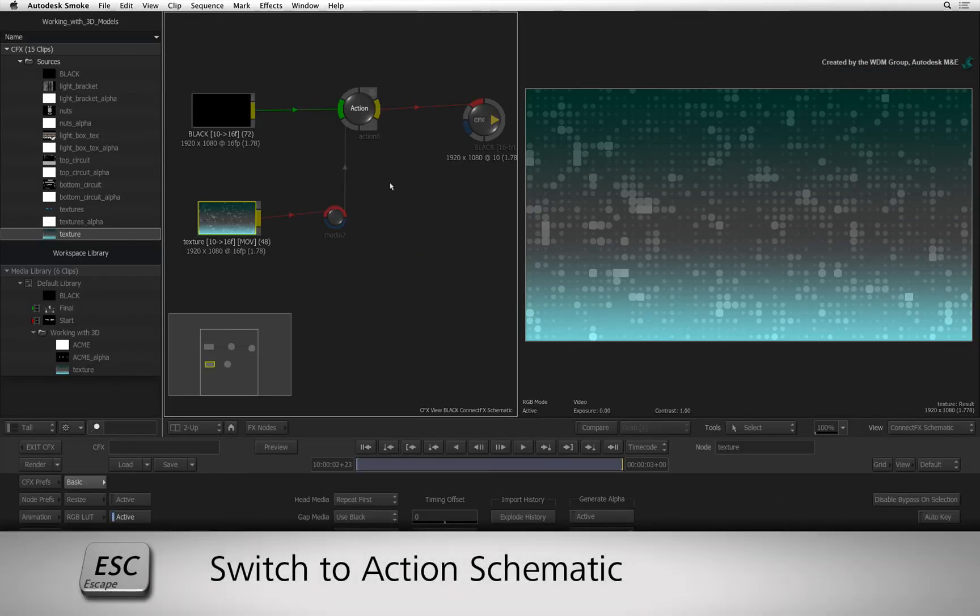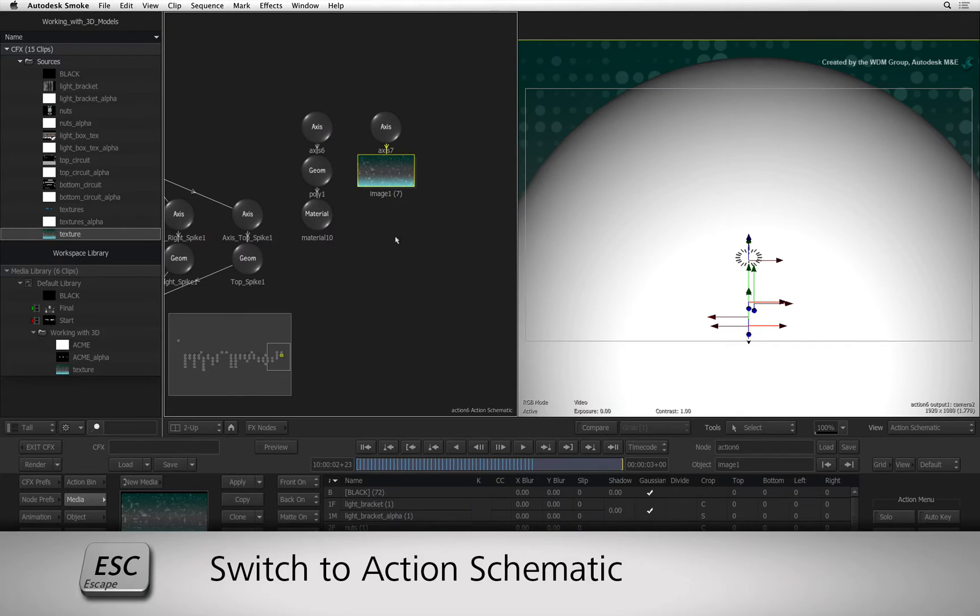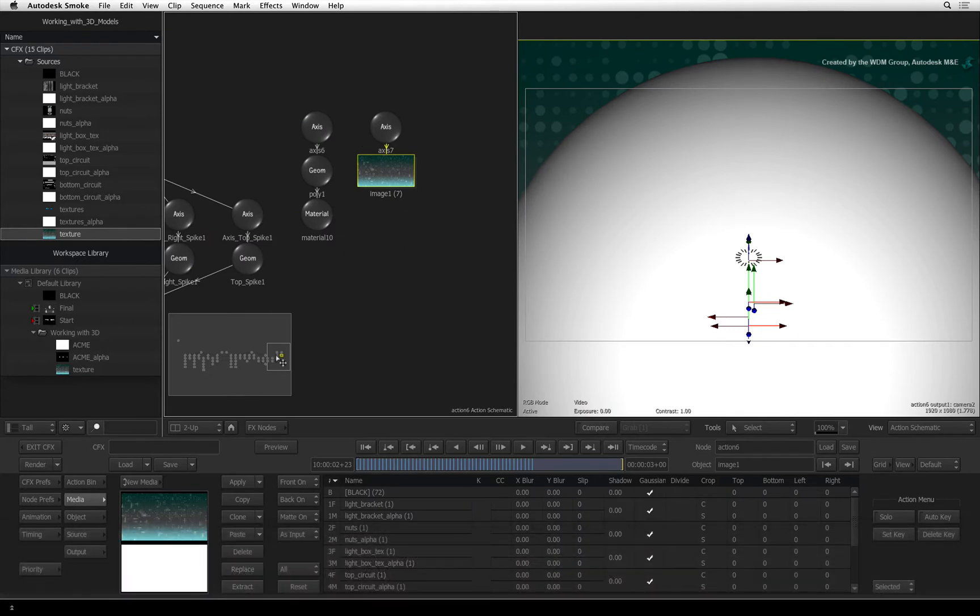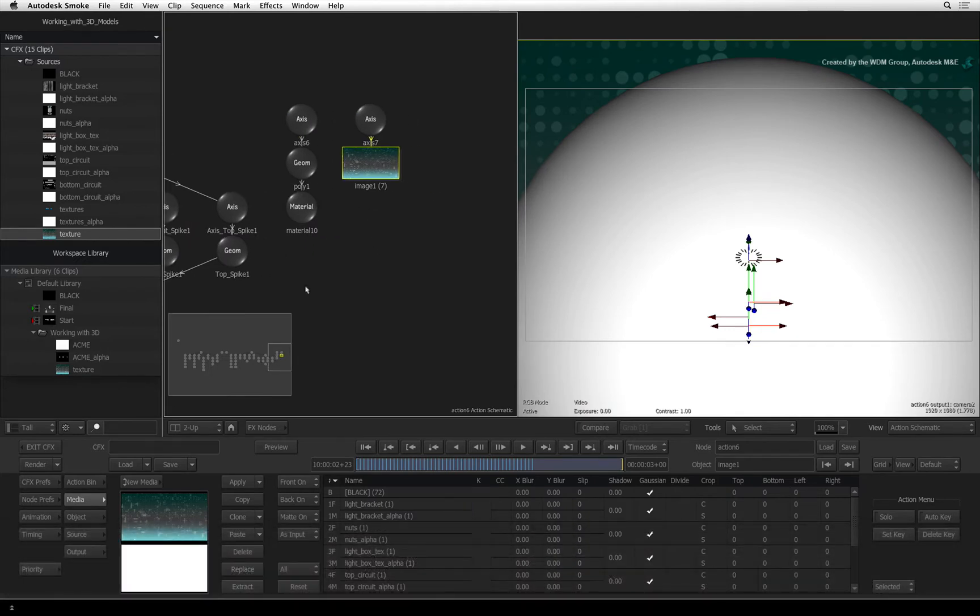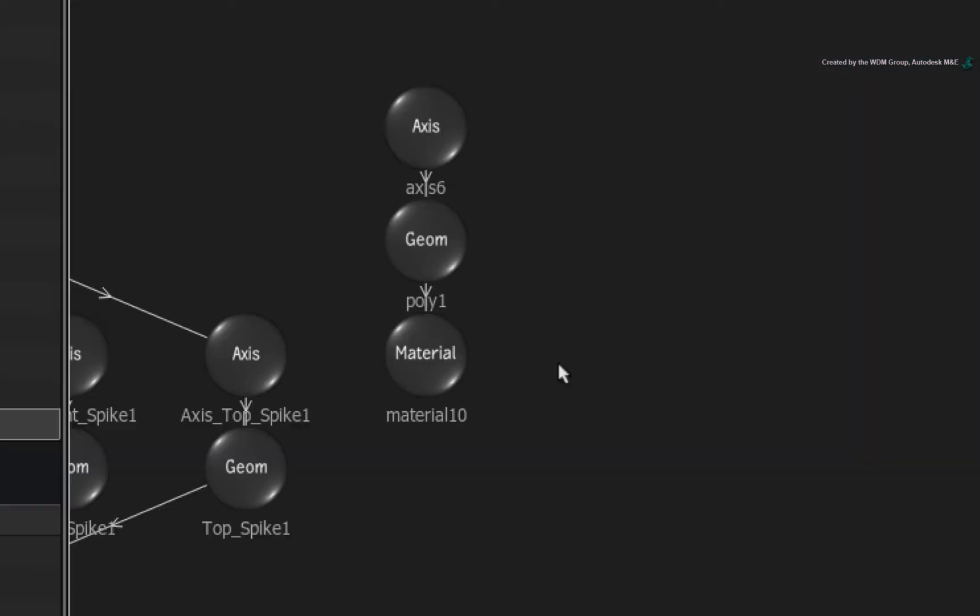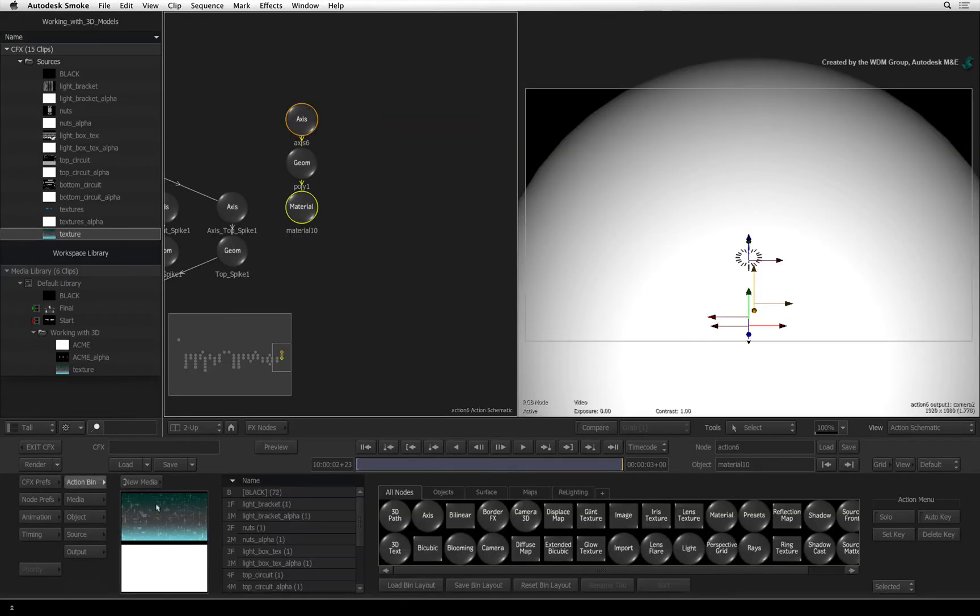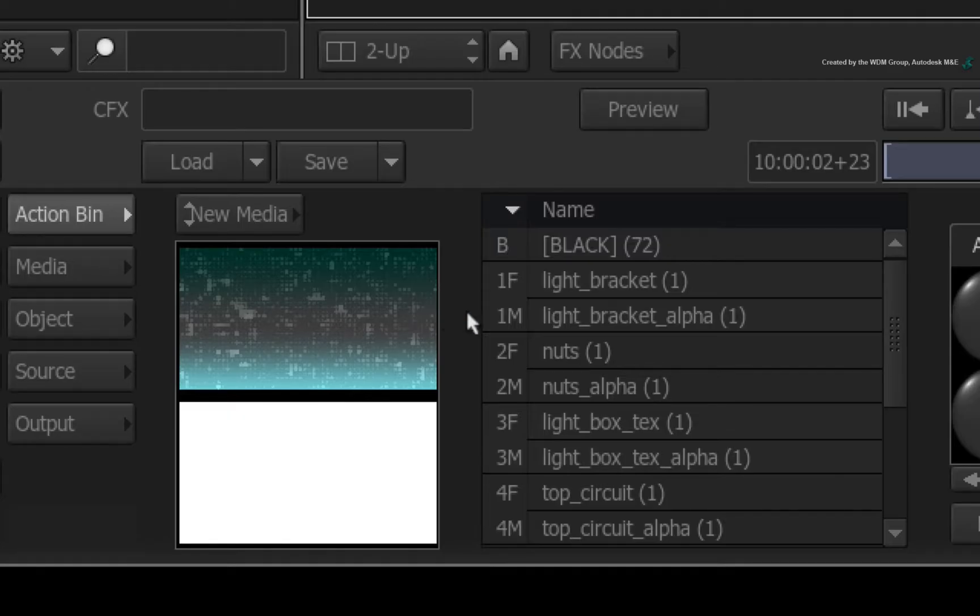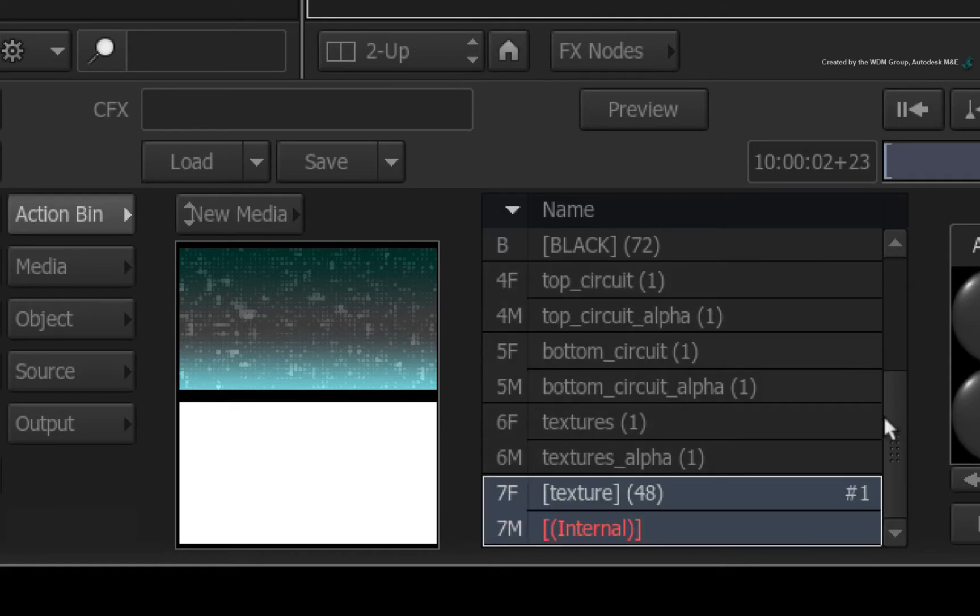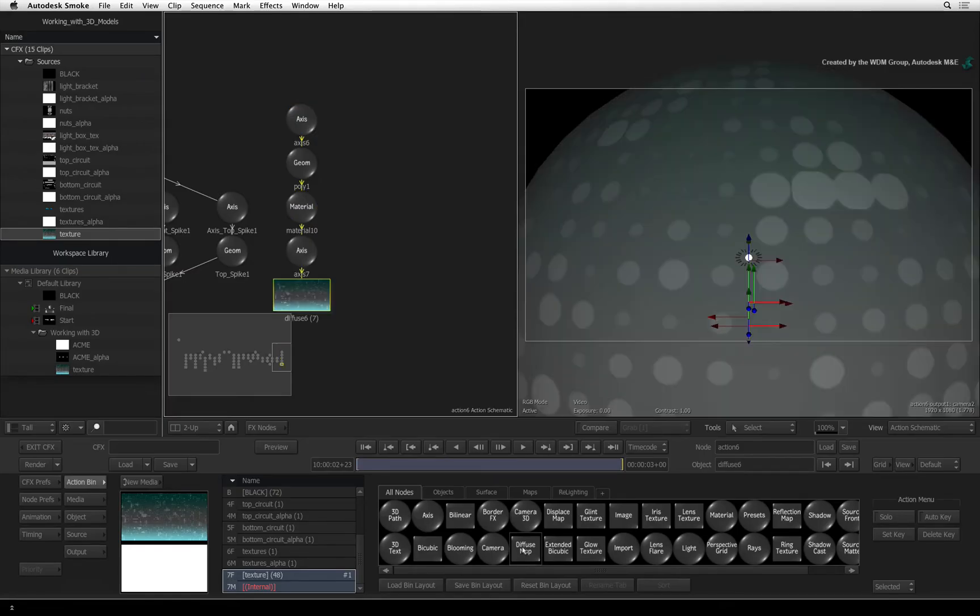Press ESCAPE to go back to the Action schematic and pan the viewer over to the newly created layer. Select the image and its axis and delete them as we don't need them as a layer. Select the material node for the sphere. Next, ensure you are in the Action node bin and scroll down the media list to the bottom. With the texture selected, go to the Action node bin and double-click on the diffuse map to texture the sphere.